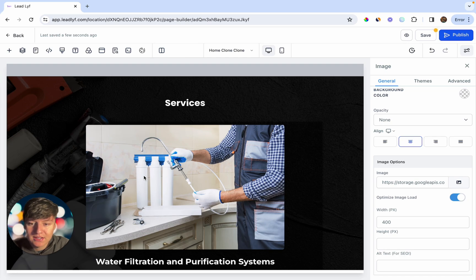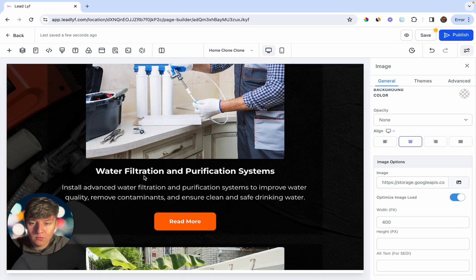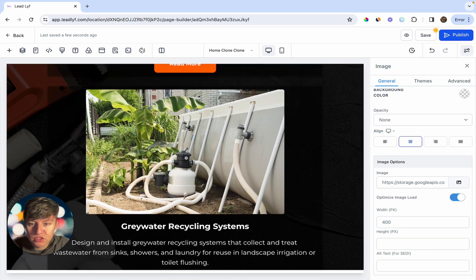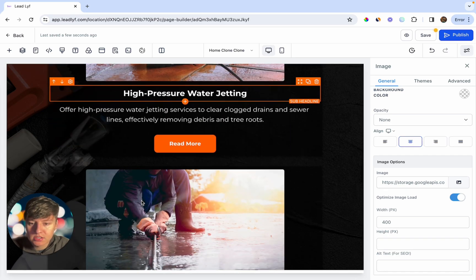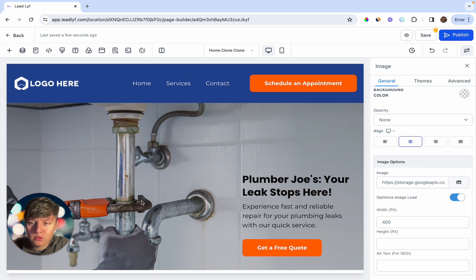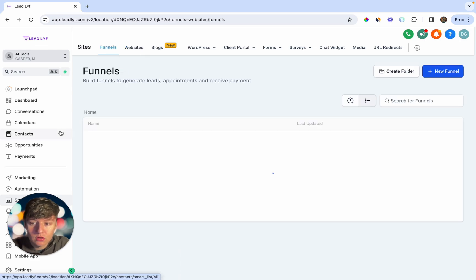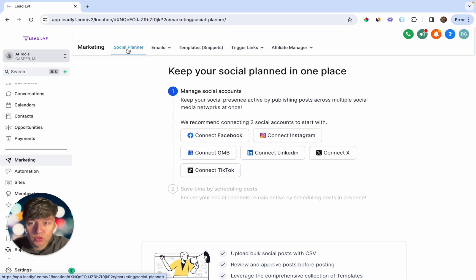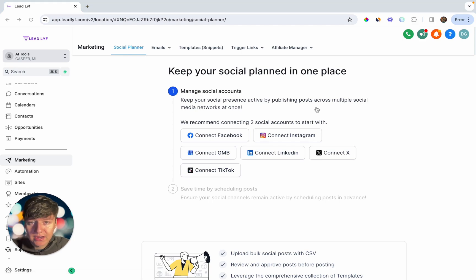Thanks to Go High Level's Content AI, building out websites is no longer a challenge — you can easily do it in less than 30 minutes without hiring someone to build it or write the content. Just swap out text and images and you have a fully built website in no time. This also works for funnels, writing emails, and the social media planner — pretty much anywhere you need content for your business.